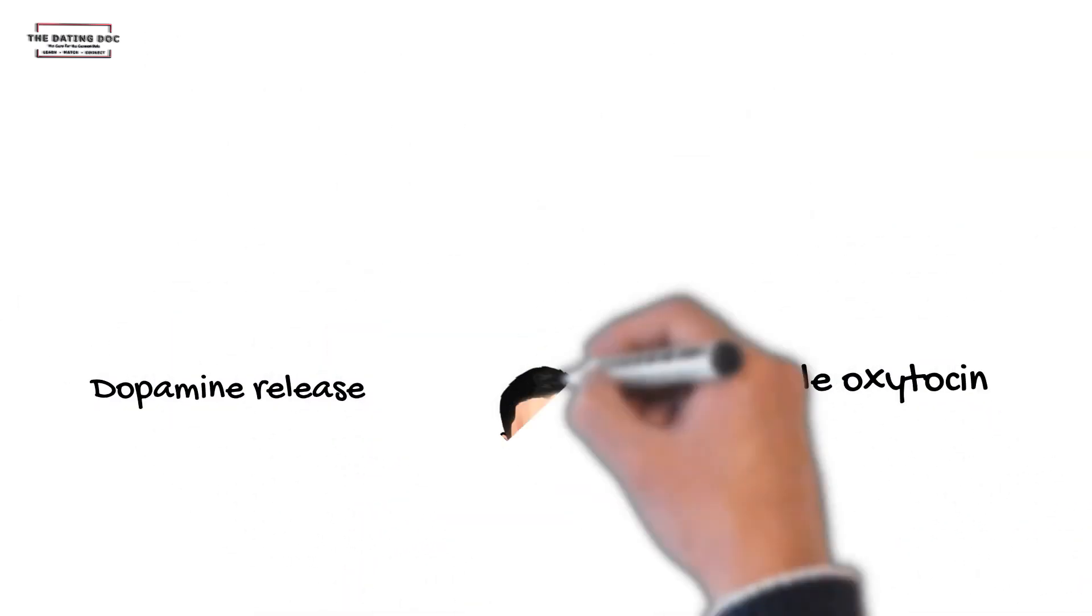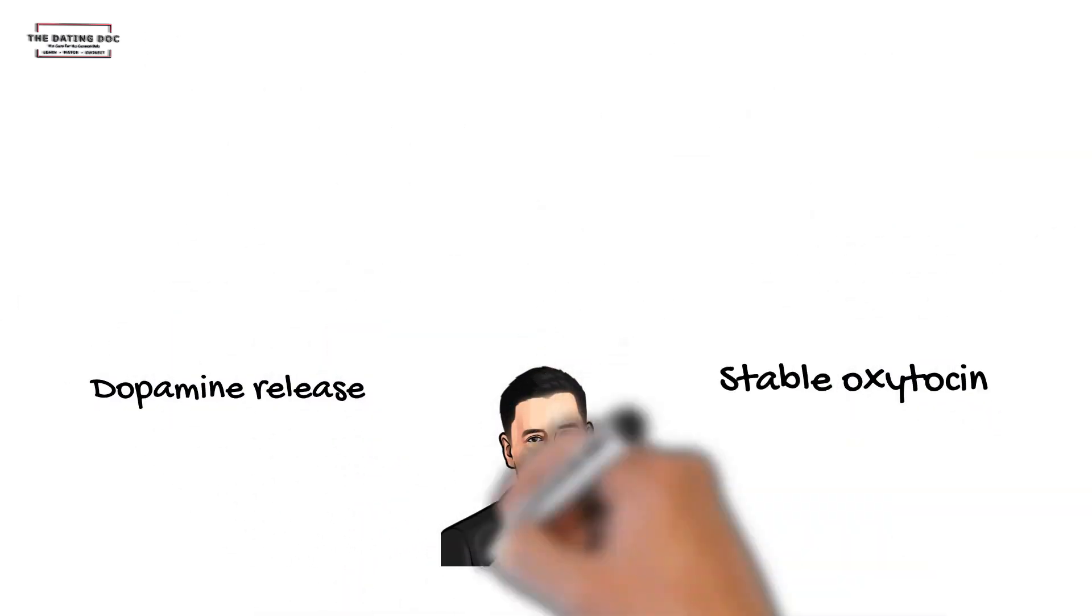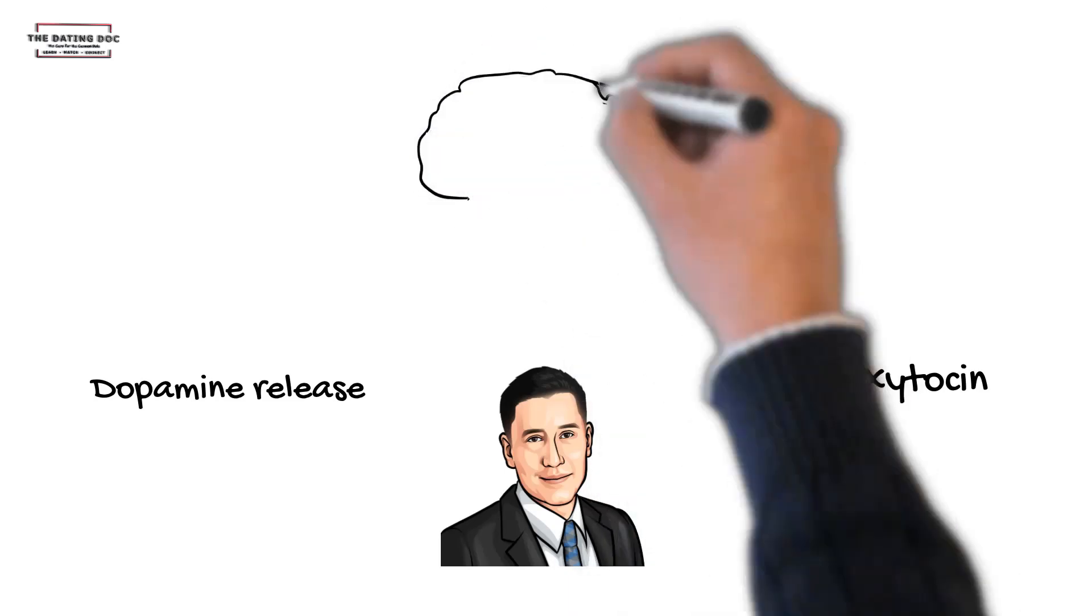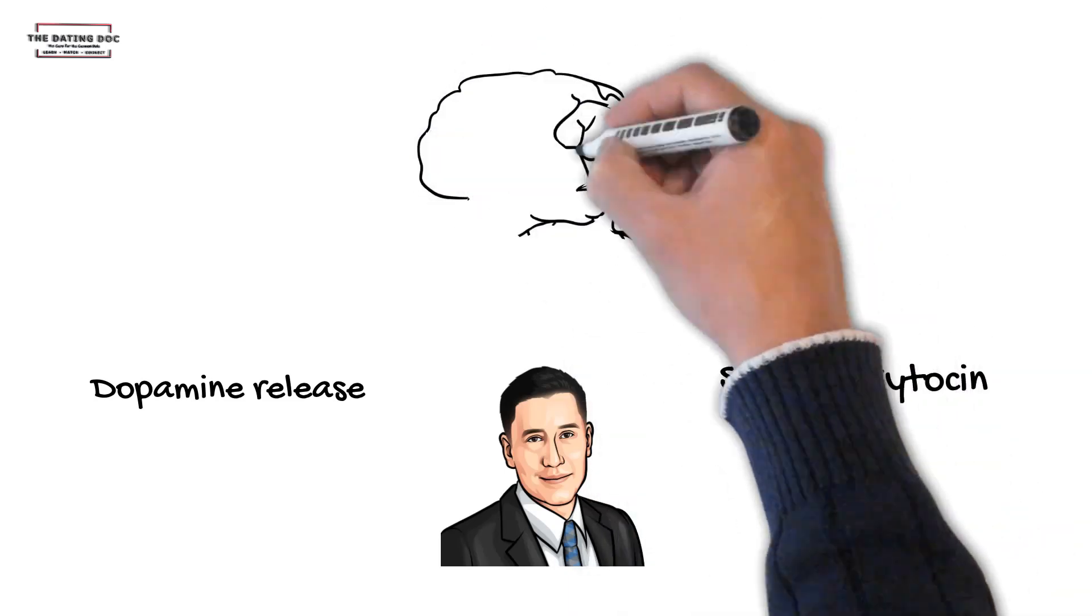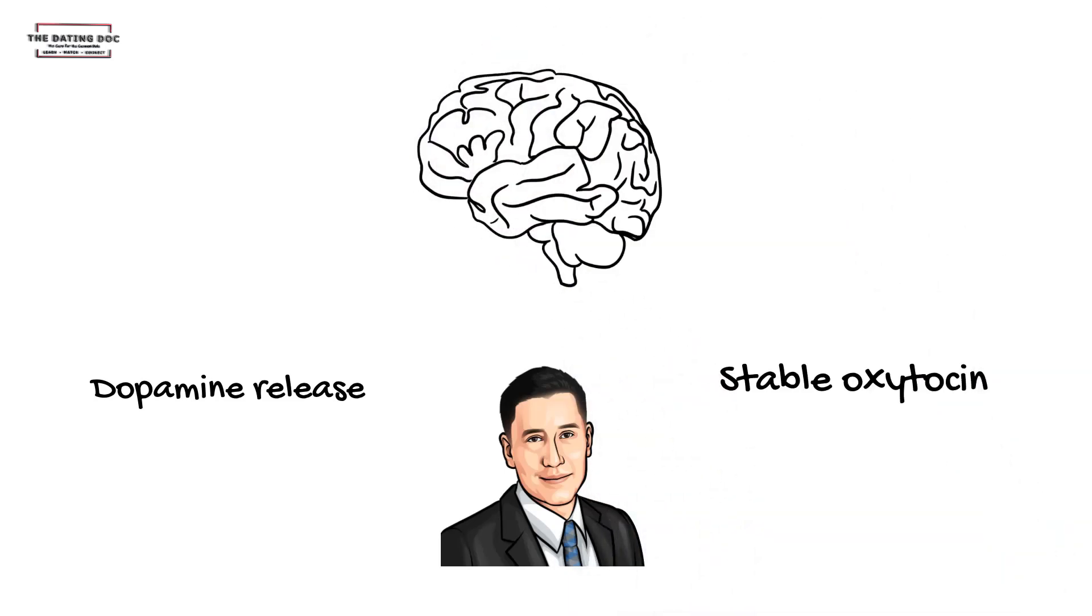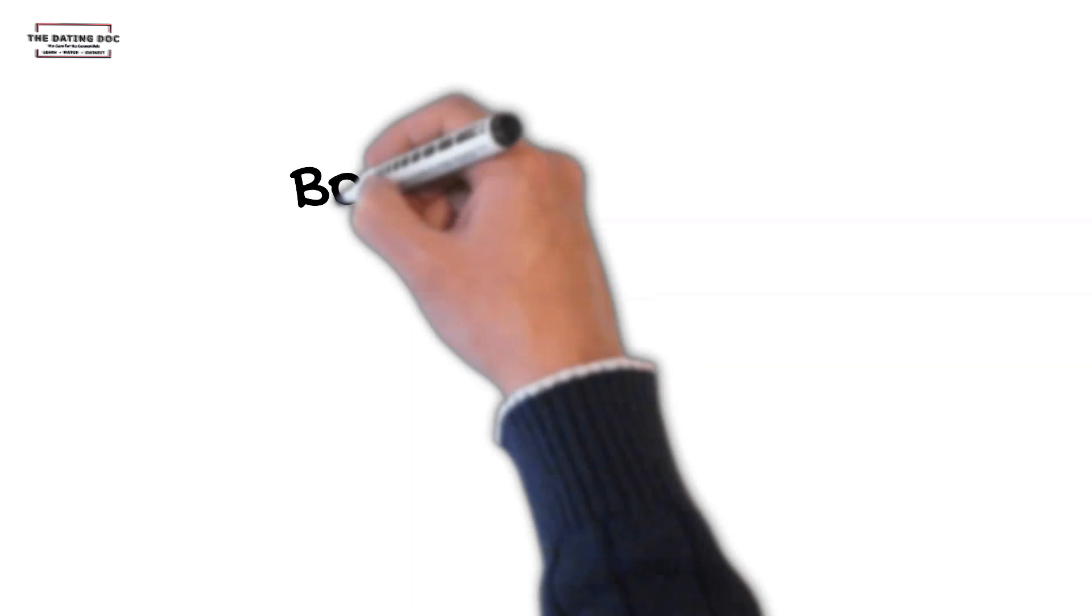Dopamine and oxytocin are both needed to sustain a long-term and even short-term relationship, but you're guaranteed to run into problems if not approached the right way.